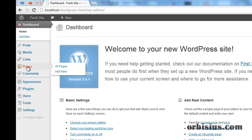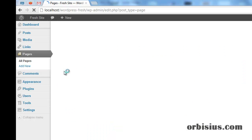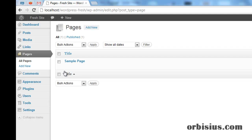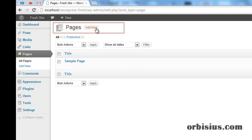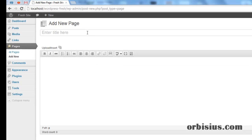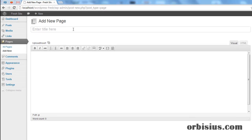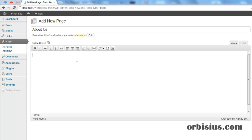Or you can click on Pages, which will show you the existing pages. You can click Add New. Now we need to enter the title of the page. Based on the title, WordPress will generate the link, which is about-dash-us.